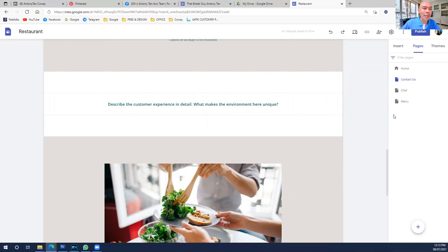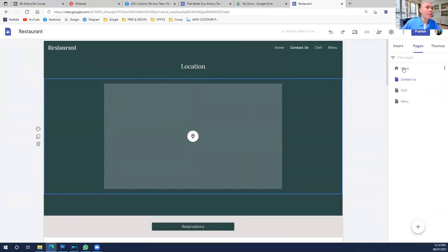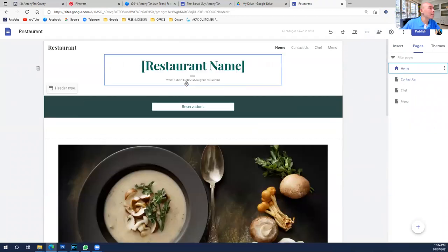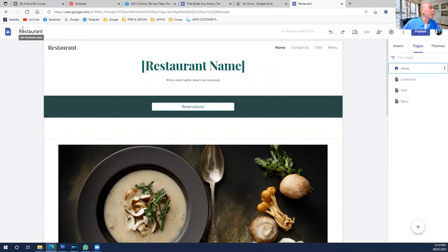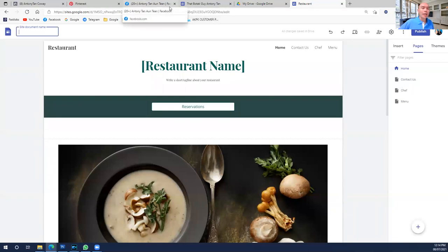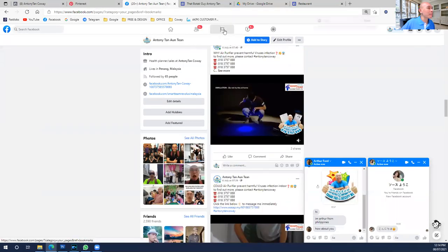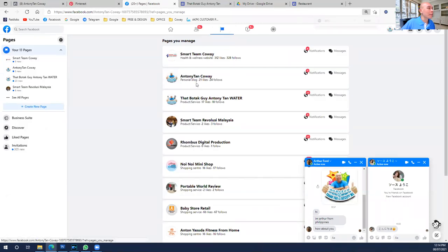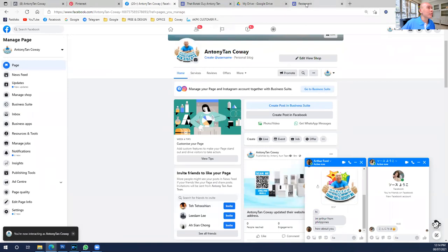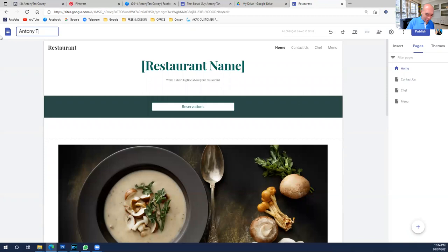I prefer the Restaurant template because everything is already nice and laid out. Let's start from the very beginning — the Home page. The website name you need to put in: it's better to make it the same as your Facebook page name, because it's easier for people to recognize you. If your Facebook page name is 'Anthony Tankoway,' for example, come back to the site and change this to 'Anthony Tankoway.'